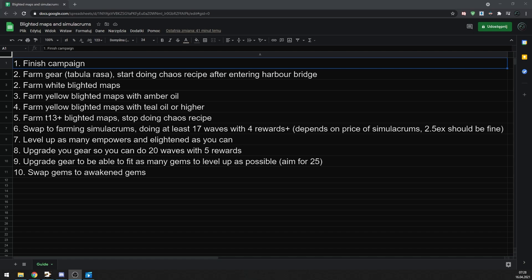It might be pretty hard to figure out if your character is ready to step into simulacrum, and since price of them is usually around 2.5 exalts, it might feel pretty risky. But let me tell you, the sooner you start farming them, the better. And there is almost no risk involved, because from my testing, if you get at least 4 rows of rewards and can do 17 to 18 waves, you should at least get your investment back. And to get to that point, your character needs to be only a little bit stronger than doing tier 13 blighted maps. I wouldn't worry too much if during your first few simulacrums you can't kill waves 19 and 20.